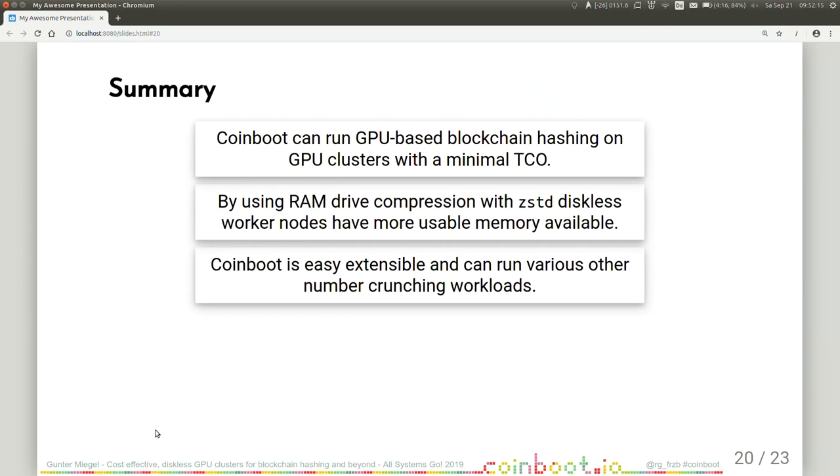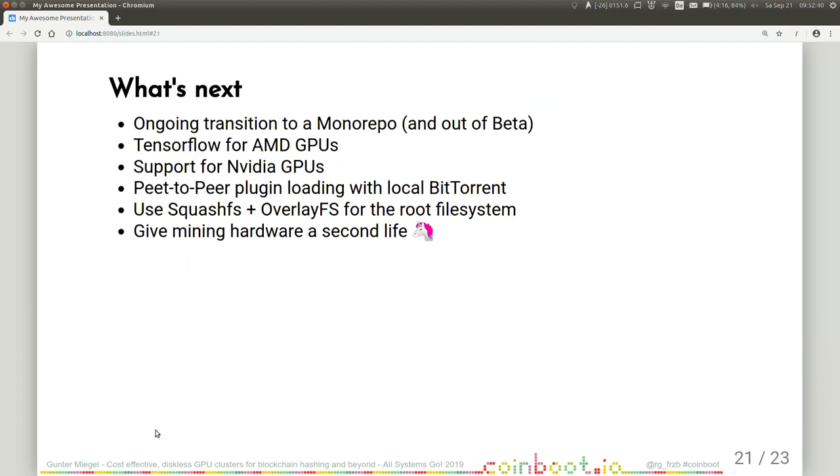I'm already at the summary of my talk. CoinBoot can run GPU based blockchain hashing on GPU clusters with a minimal TCO. By using RAM drive compression with zstd diskless, worker nodes have more usable memory available. And CoinBoot is easily extensible and can run various other number crunching workloads, of course. So what's next?